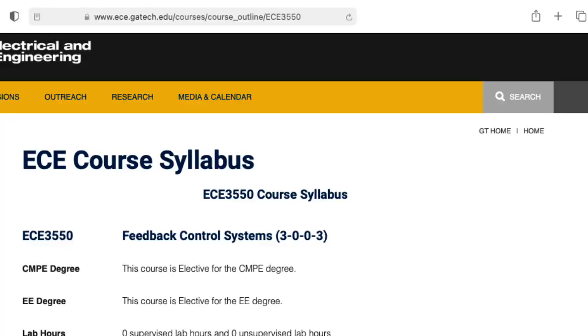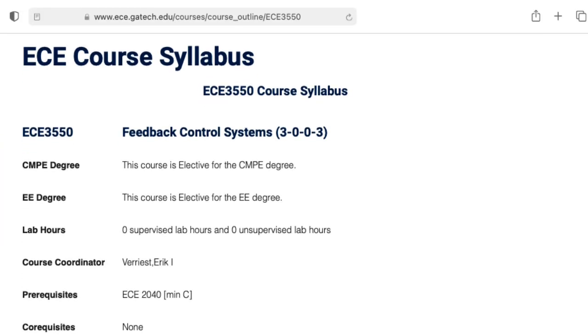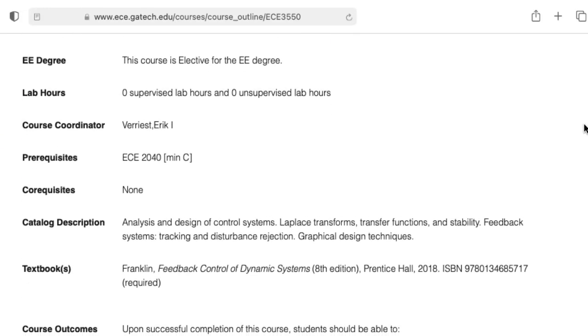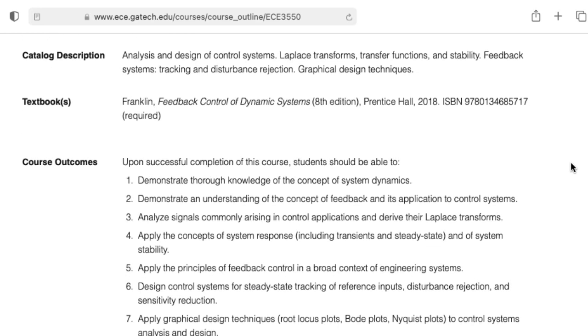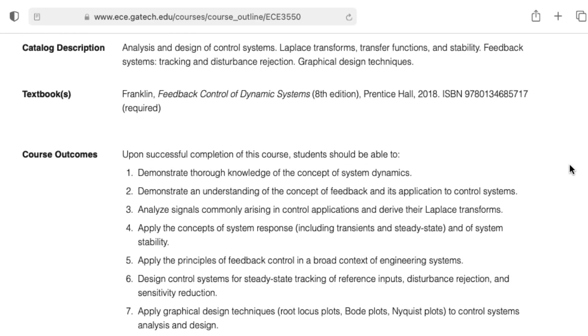The key is to use feedback. We know from control theory that we can use feedback to move around the poles and zeros of a system.